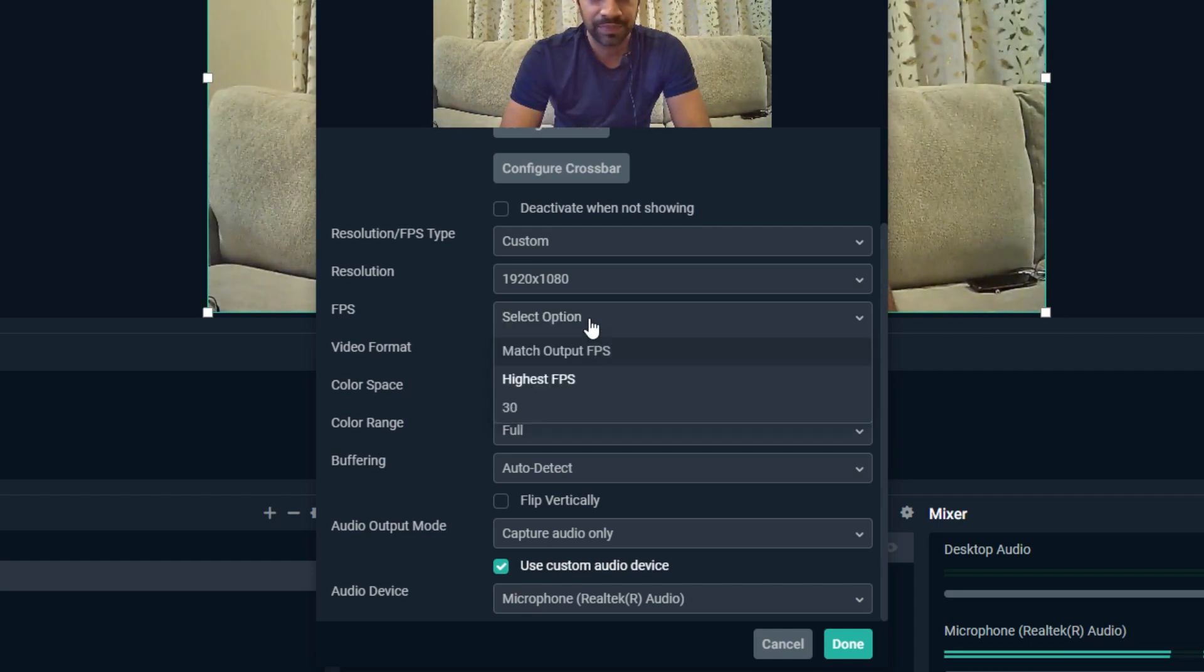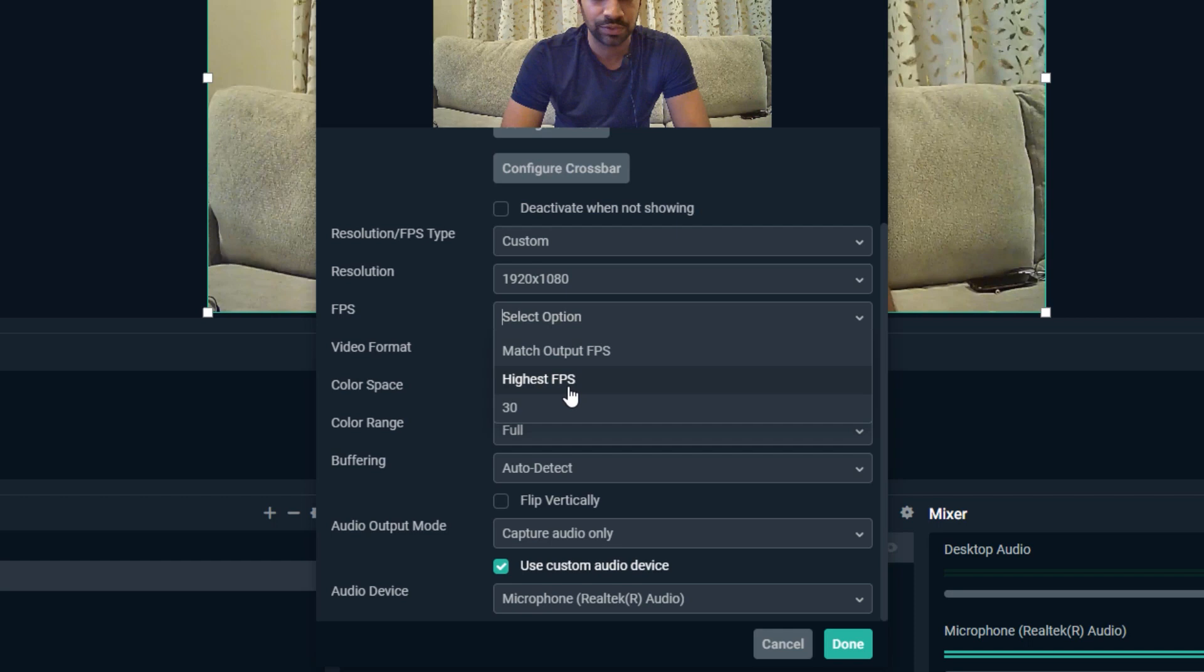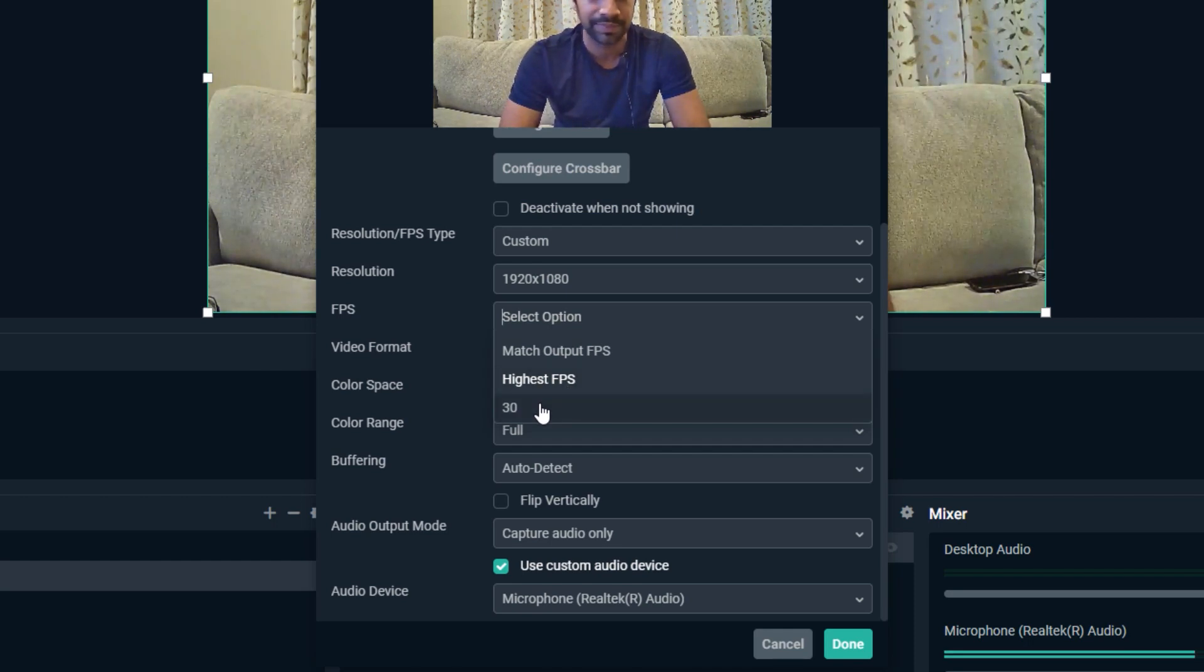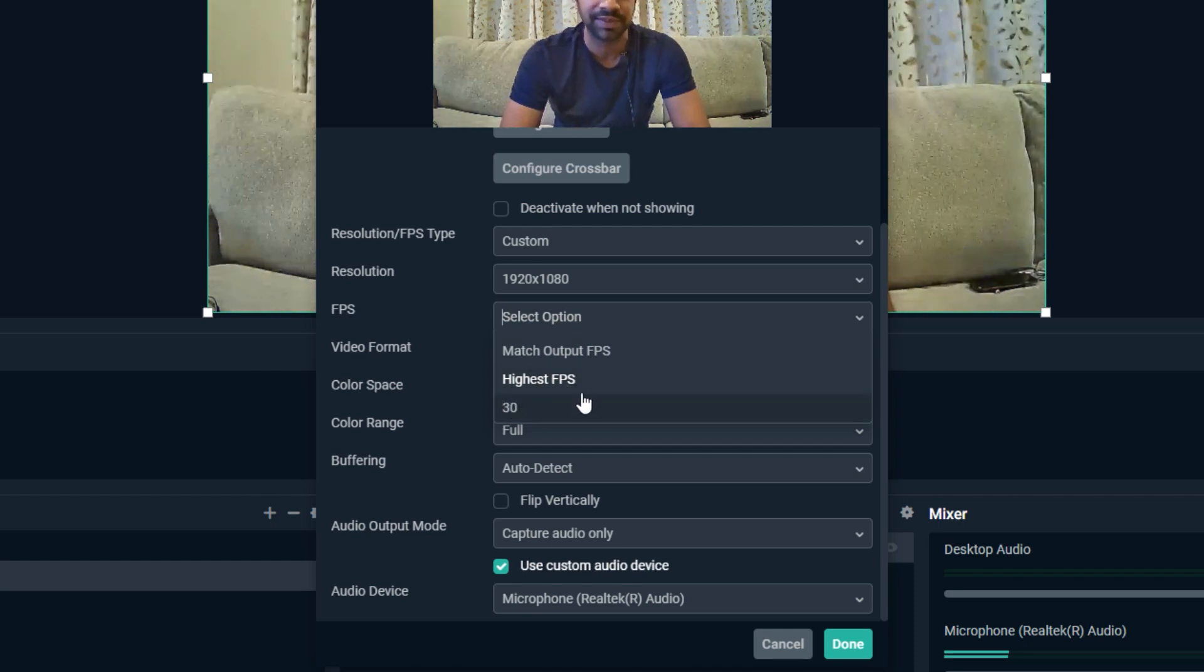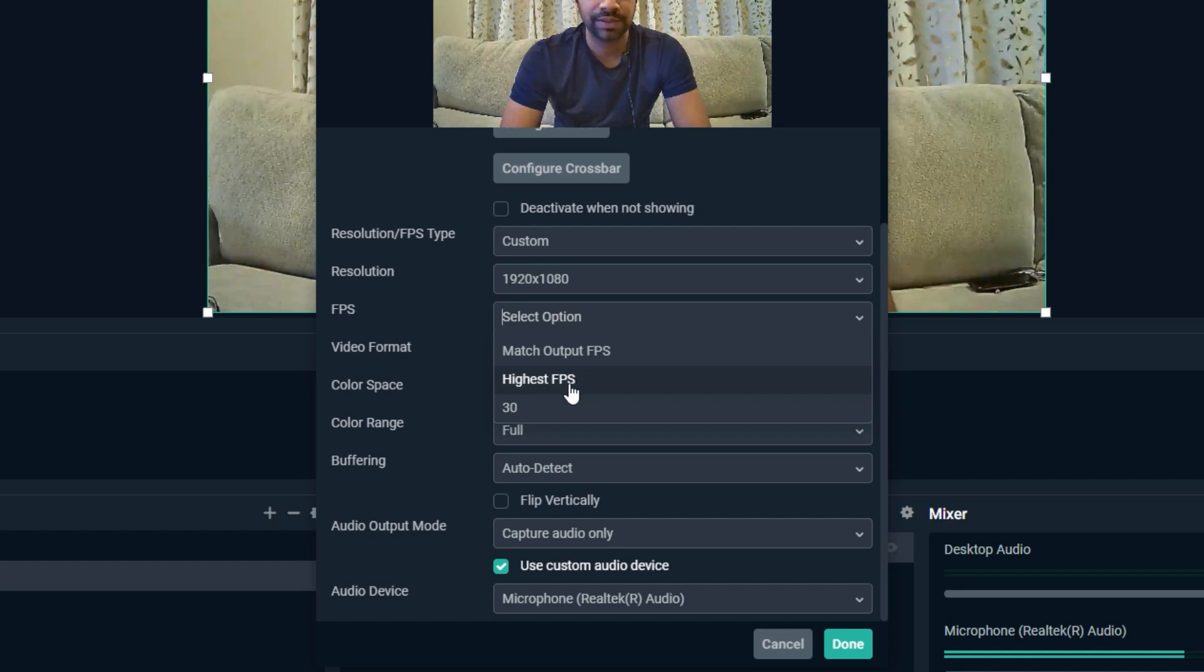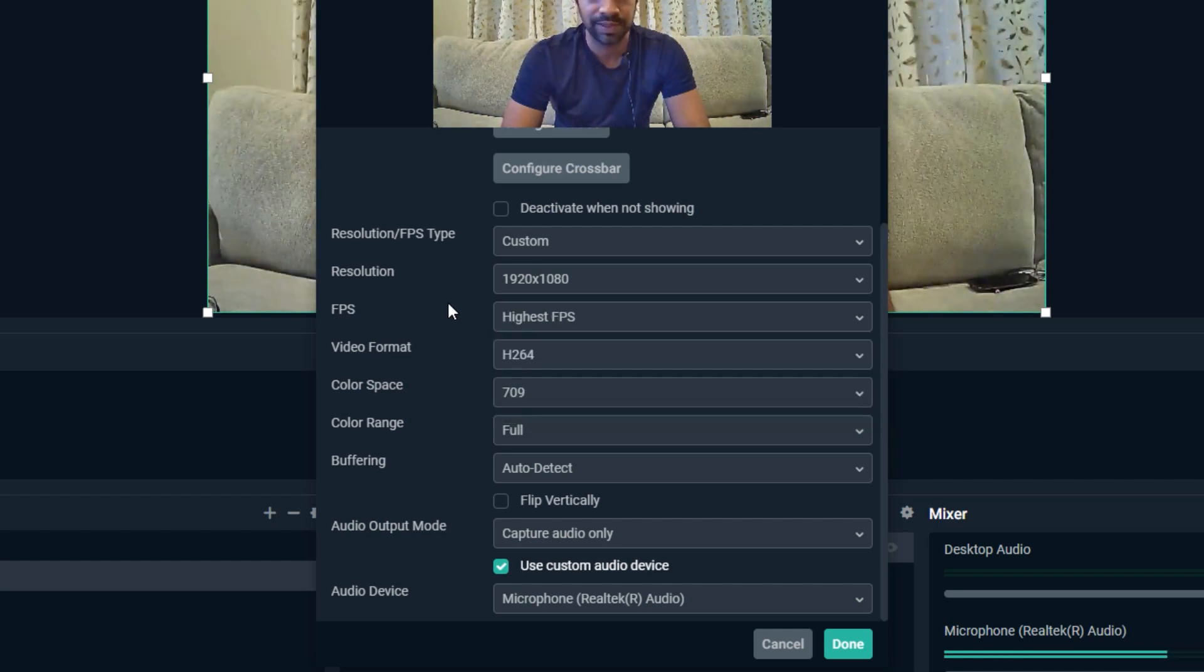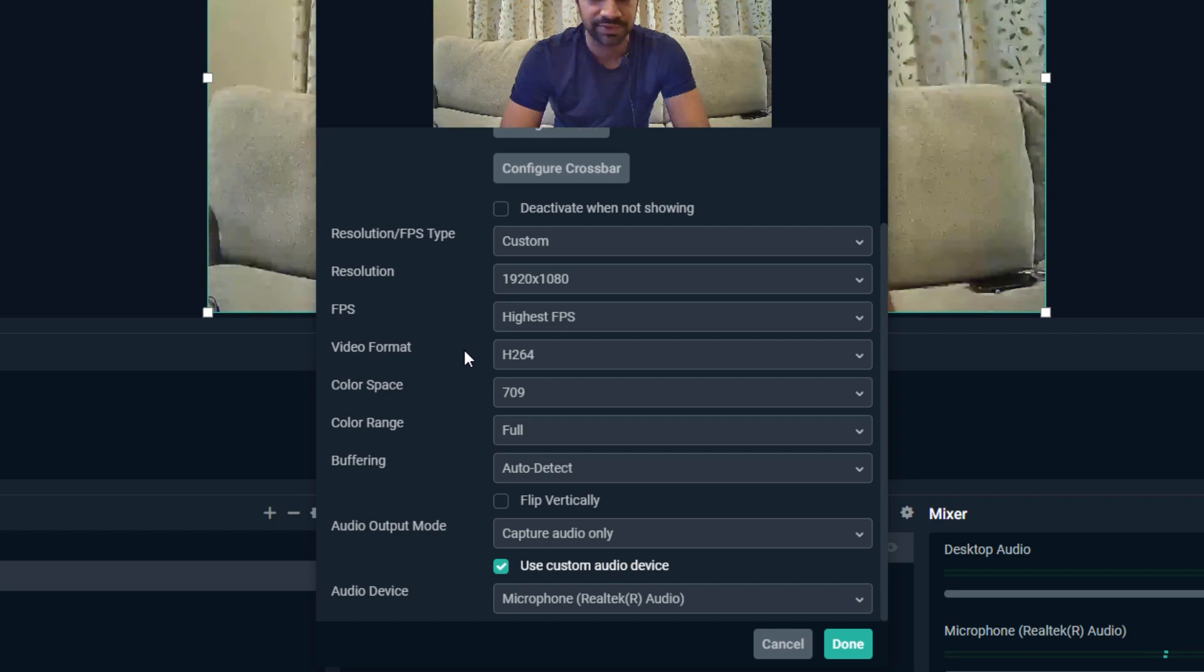You can select the FPS. The highest FPS supported by my webcam is 30 FPS, so either I can use highest option or I can do 30 manually. Either one is fine.